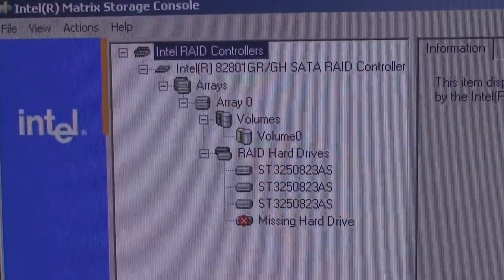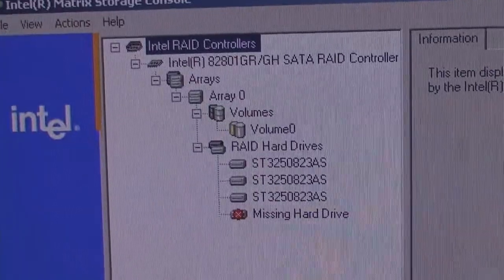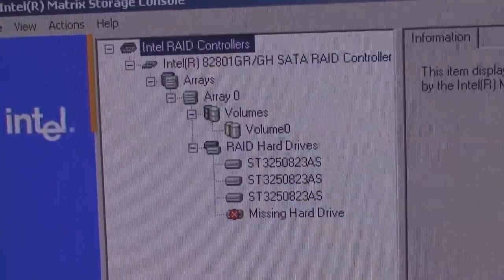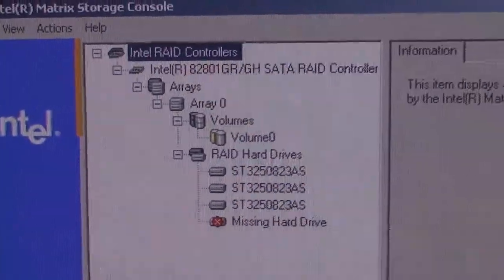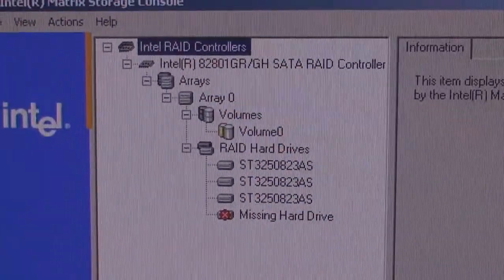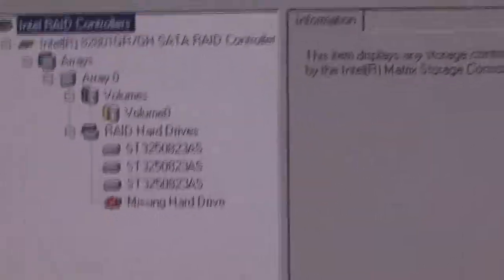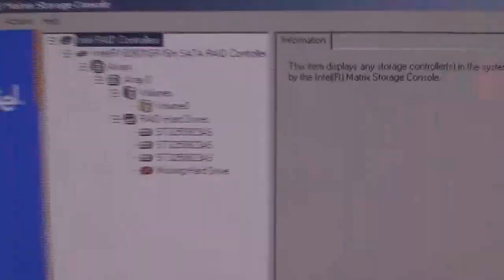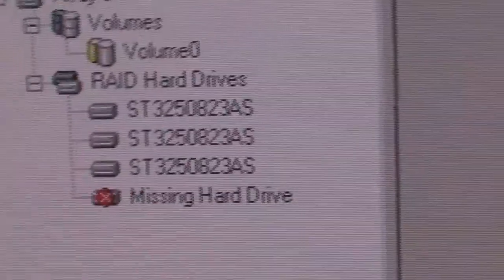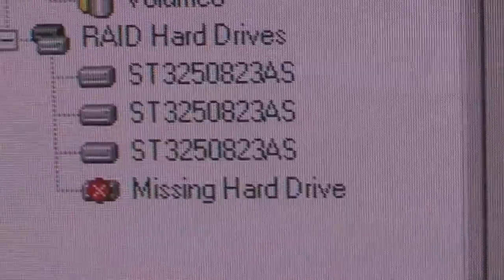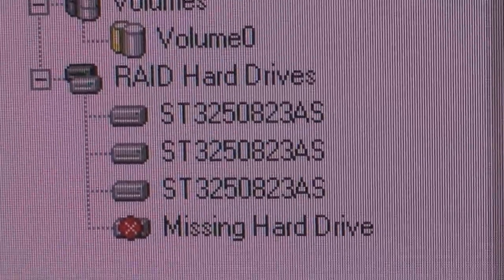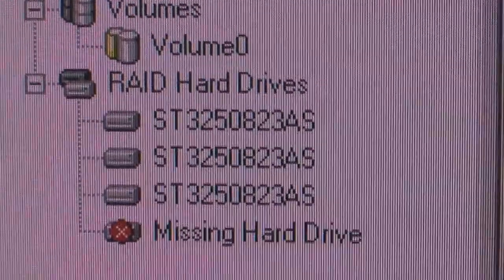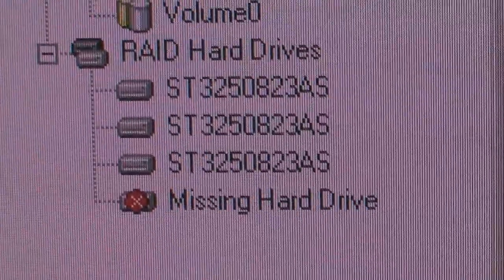So that's what the RAID looks like. Right now we're missing one because I took out the busted hard drive, but it's four hard drives that make it up.